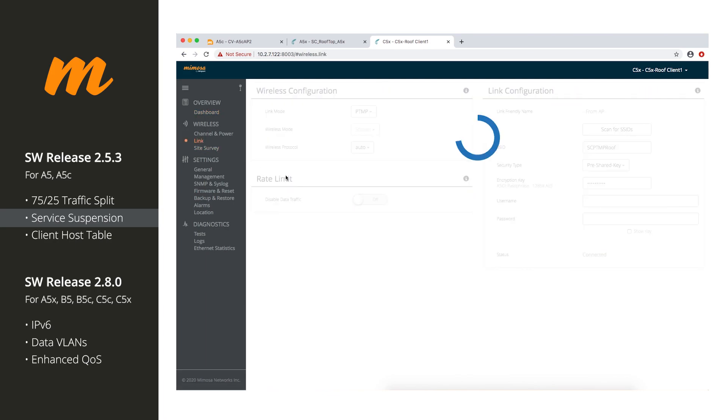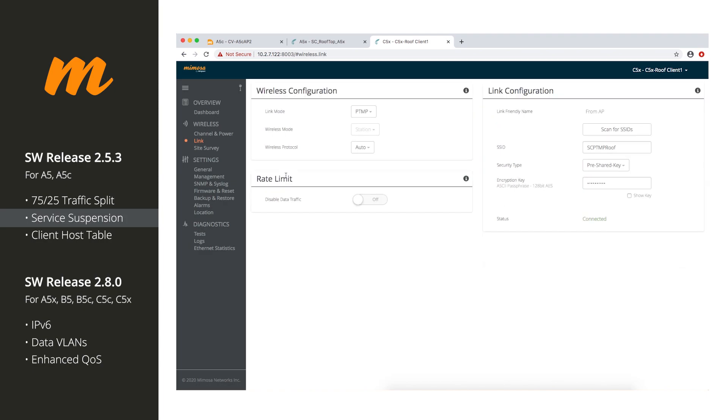And on the link page under rate limit, we have disabled data traffic. So what that means is anything behind the C5 will not be able to connect to the Internet. You can still reach the radio from behind the Ethernet port using the management IP, but no one can get to the Internet when this is enabled.